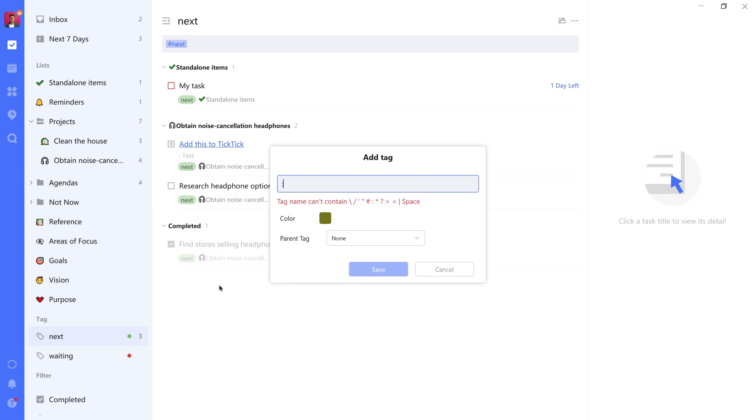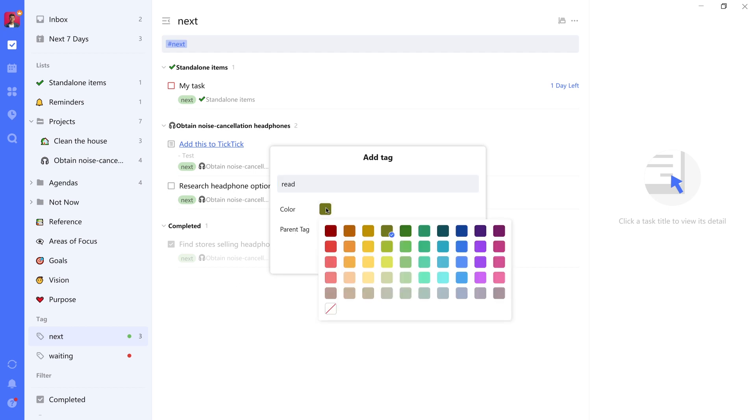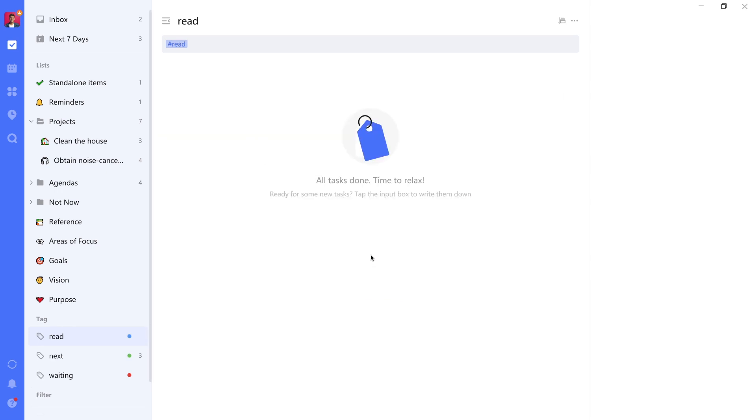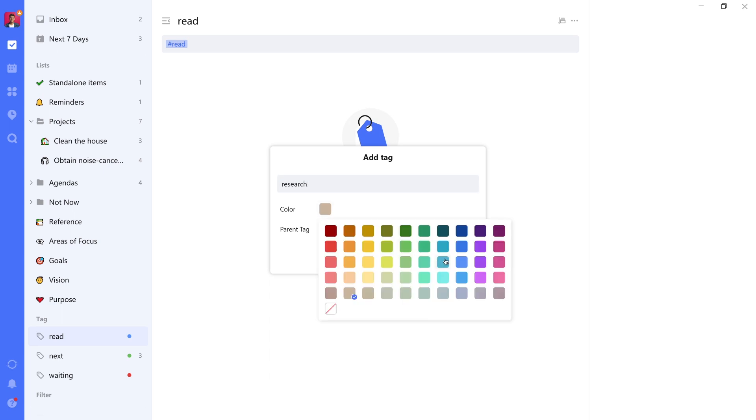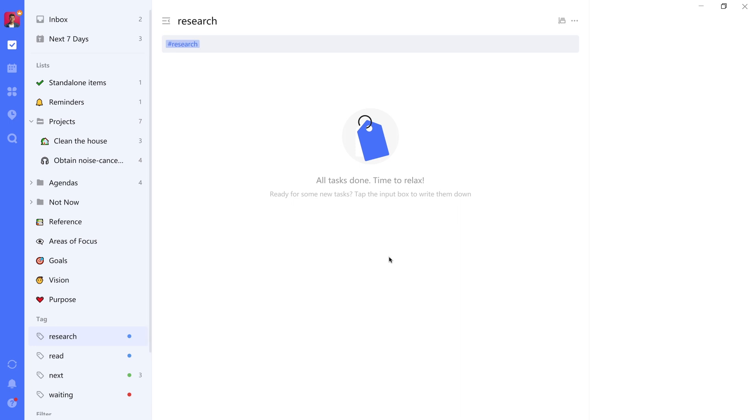So what you'll want to do is add tags based on context. Let's take, for example, the read tag. We can add it here. We can give it a color as well. I always color my context blue. And we can save it.